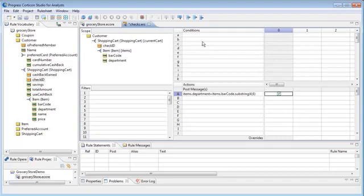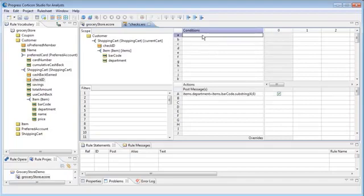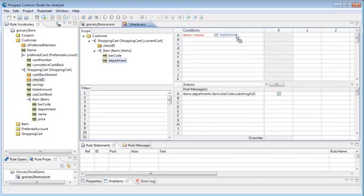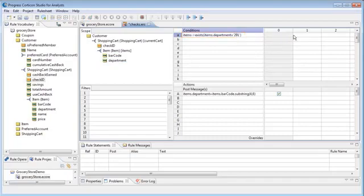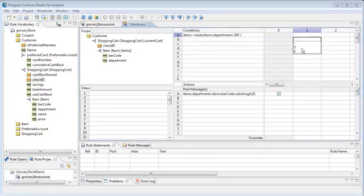We add a condition. The simplest test says if there is any item code for liquor department, the test is true. Our collection test is shown here, and then T in column 1.